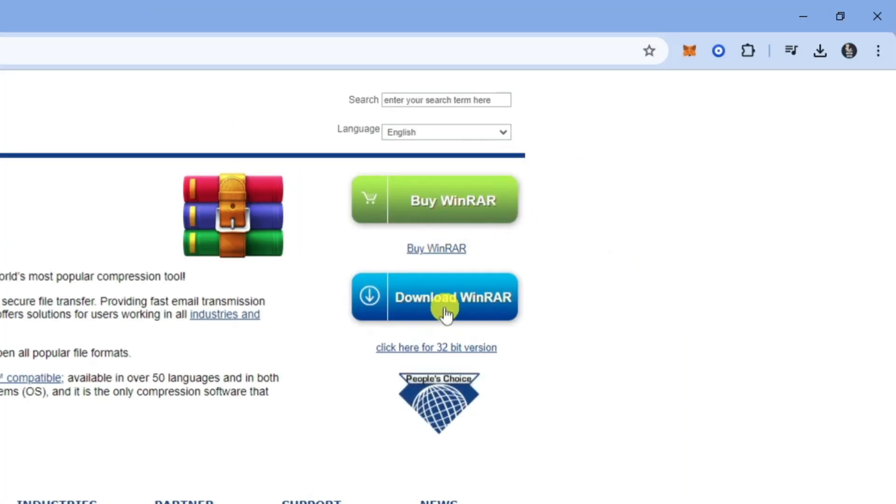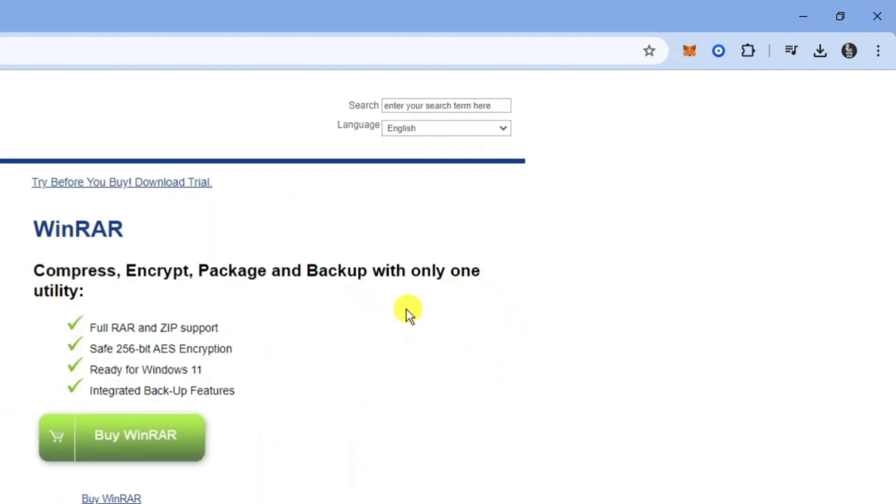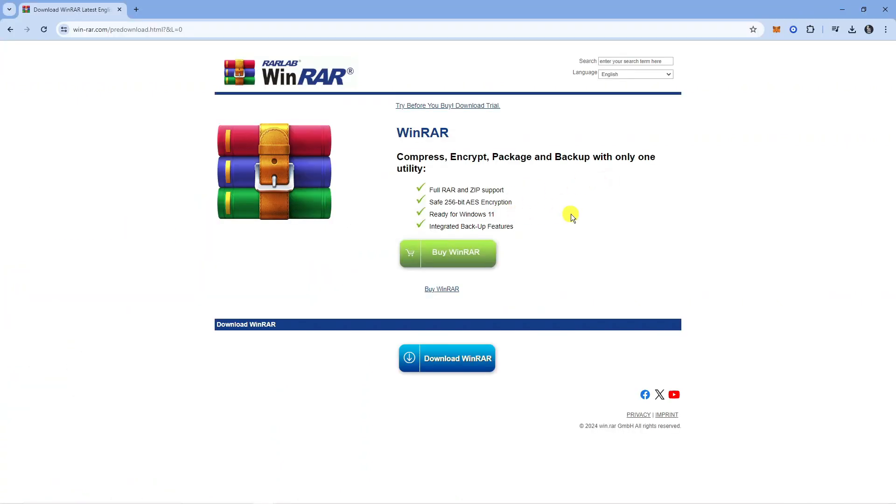So what you want to do is click the blue download WinRAR button. Now what happens with WinRAR, they do offer a trial version which is about 30 to 40 days, but after that if you do want to continue using WinRAR you do need to purchase the full version.